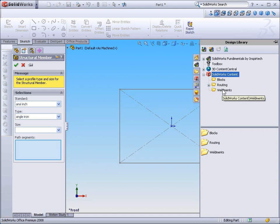So you can use these similar steps to unleash the routing profiles as well as blocks. In my case, I'd like to unleash some of the weldment profiles, so I'll select Weldments.